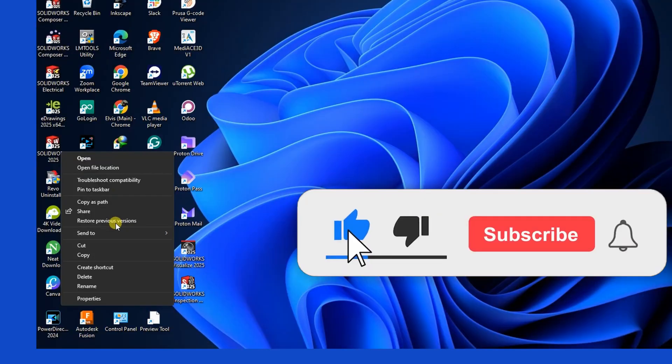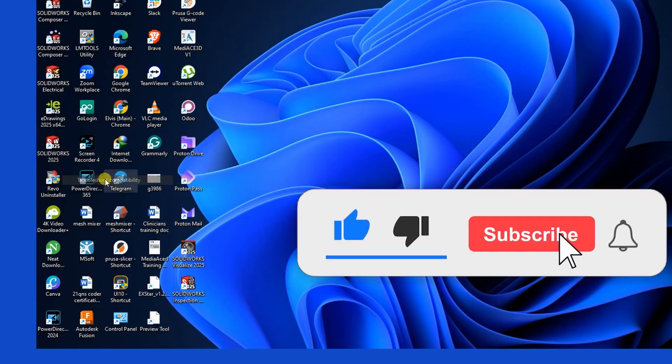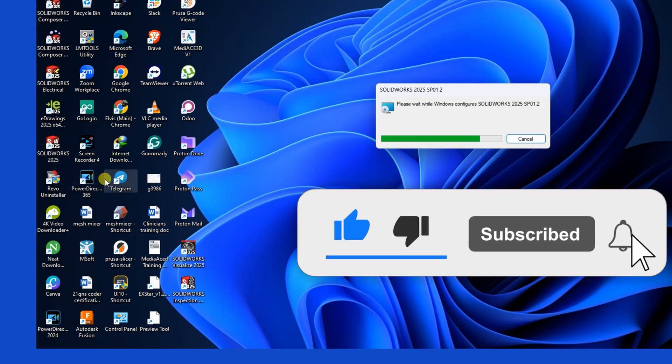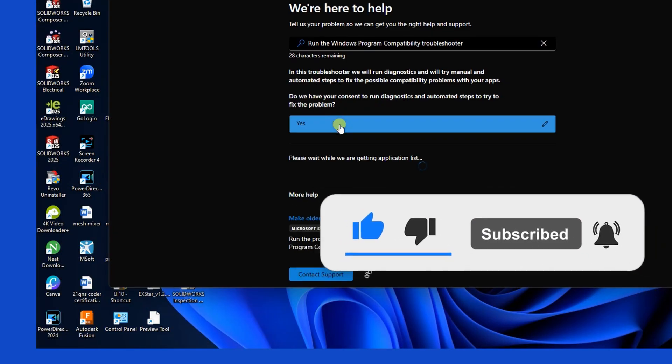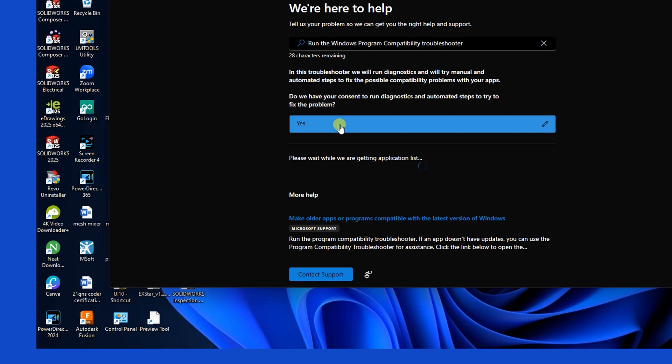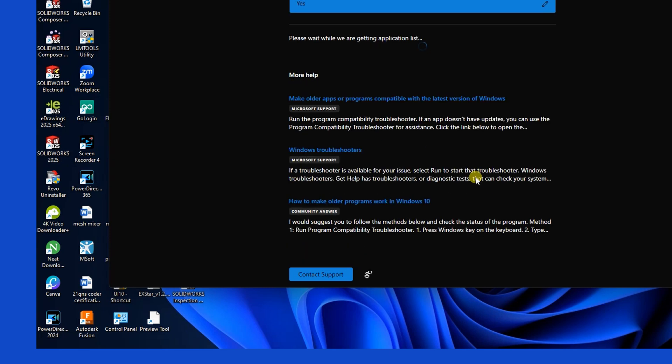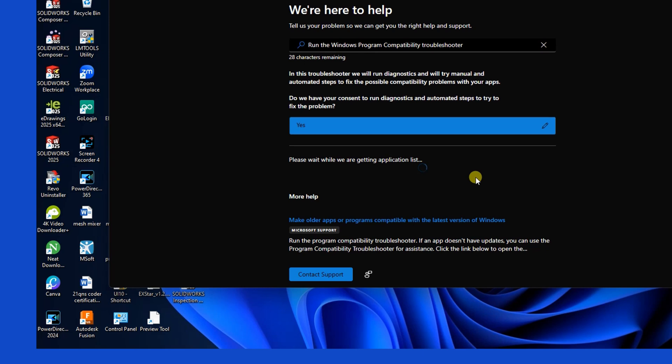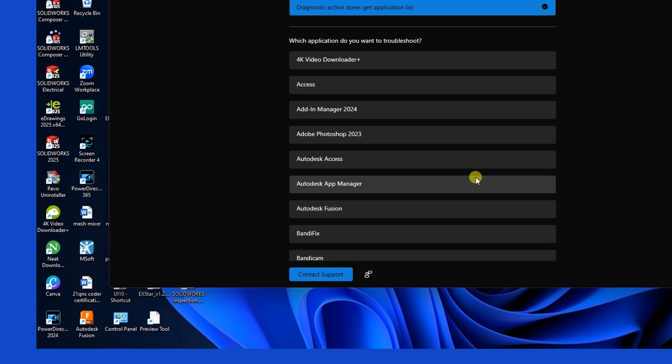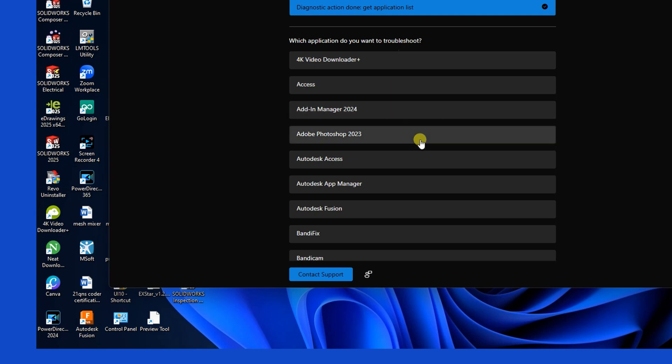Windows will attempt to detect and fix any compatibility issues. Click Yes to continue. If prompted to select an application name and SOLIDWORKS isn't listed, click More to expand the list. Once SOLIDWORKS has been selected, choose None of the above and let Windows troubleshoot automatically.